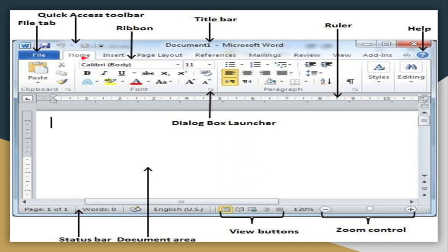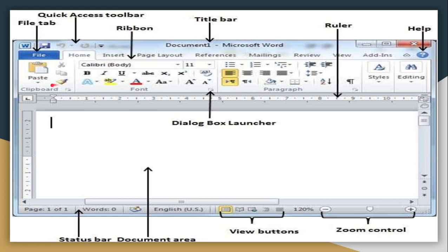The Menu Bar has various menus like Home, Insert, Page Layout, Reference, Mailing, Review, View, and Add-on. Just below the Menu Bar you have the Ribbon. This entire portion is called the Ribbon. The Ribbon has various options and buttons that help in improving how your text looks.